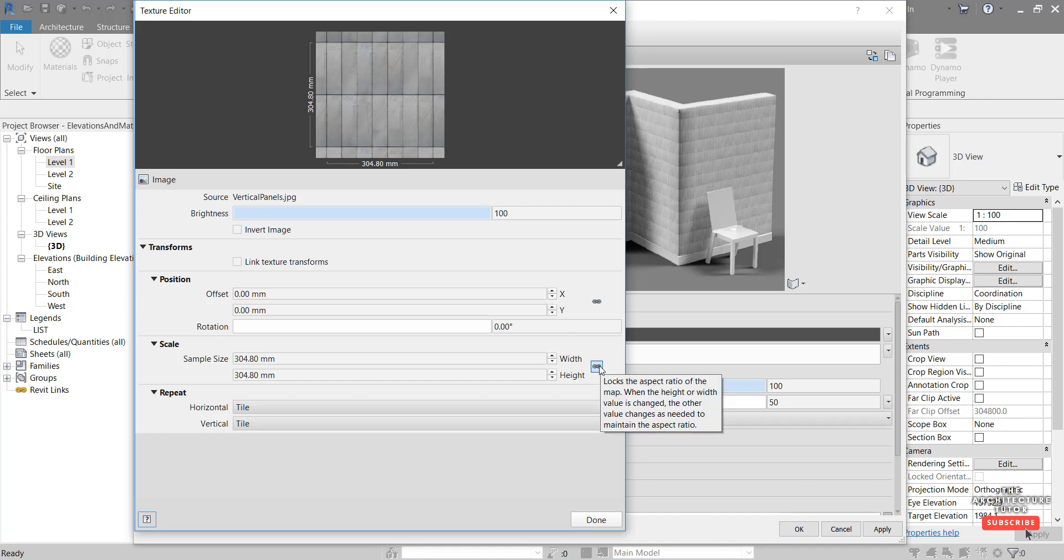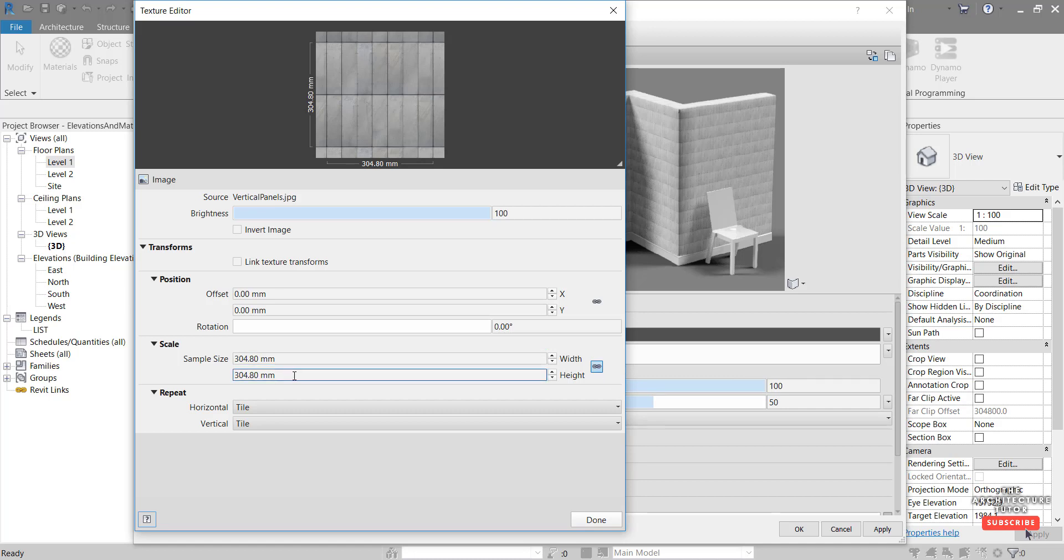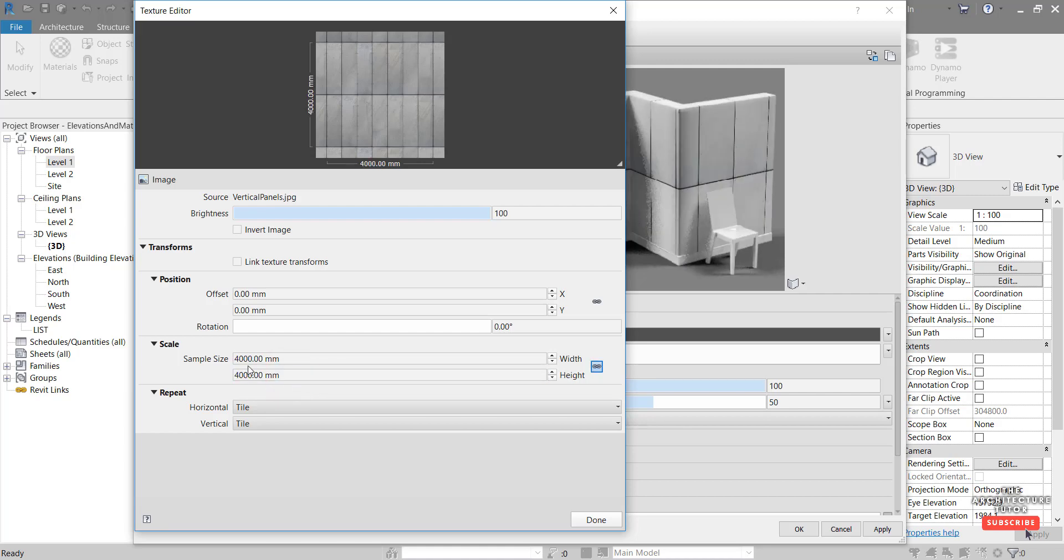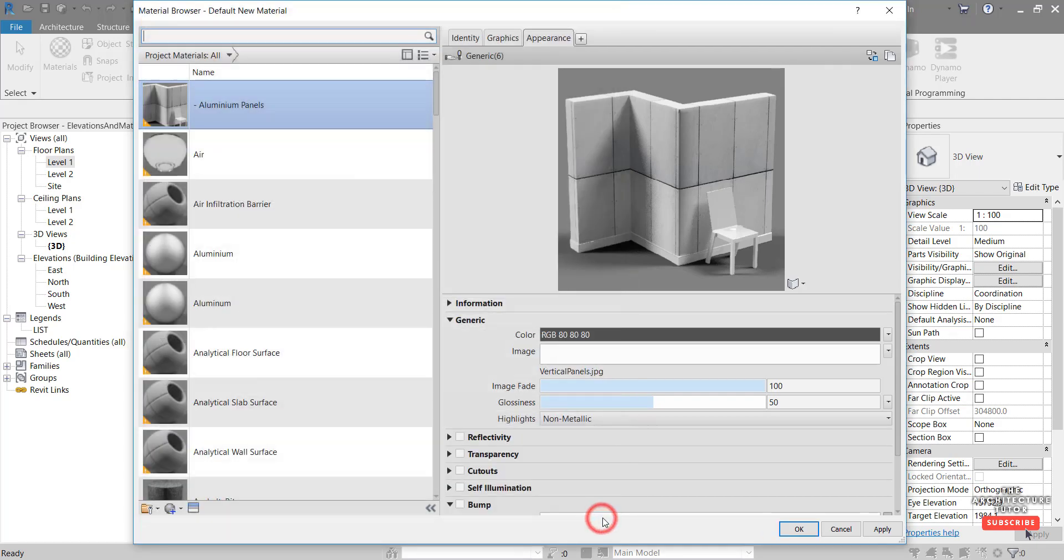We come down here to scale. We'll keep this. Make sure that this is clicked on to lock the aspect ratio, keep it all proportional. And then we're going to just adjust the height. So I'm going to select this here and make that height 4 meters. Hit tab. And it's also adjusted the width to 4 meters. So basically there's going to be seven panels every 4 meters across and two panels high every 4 meters vertically.